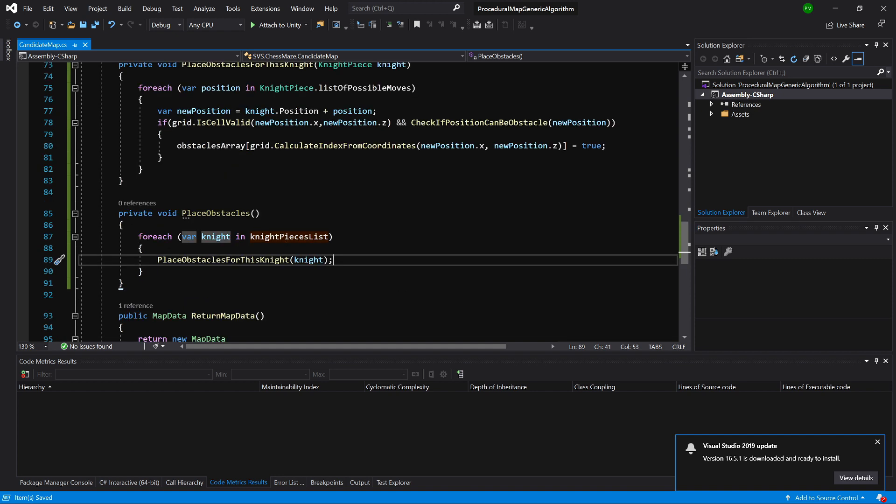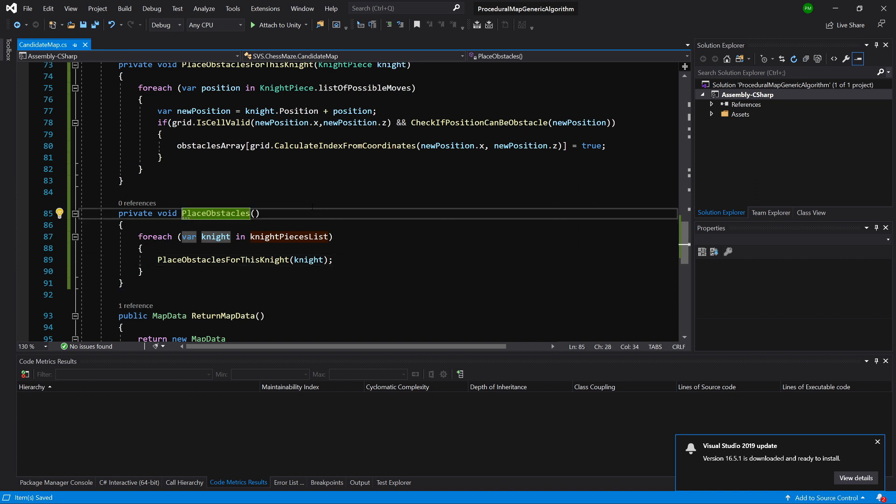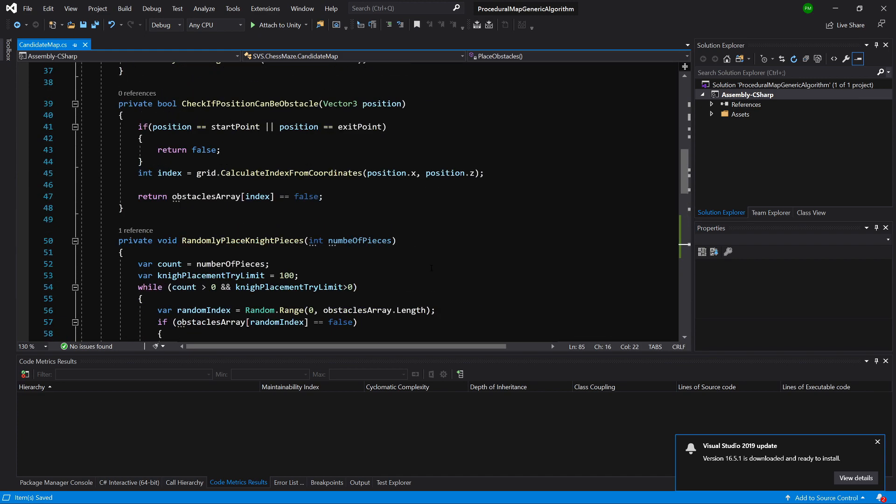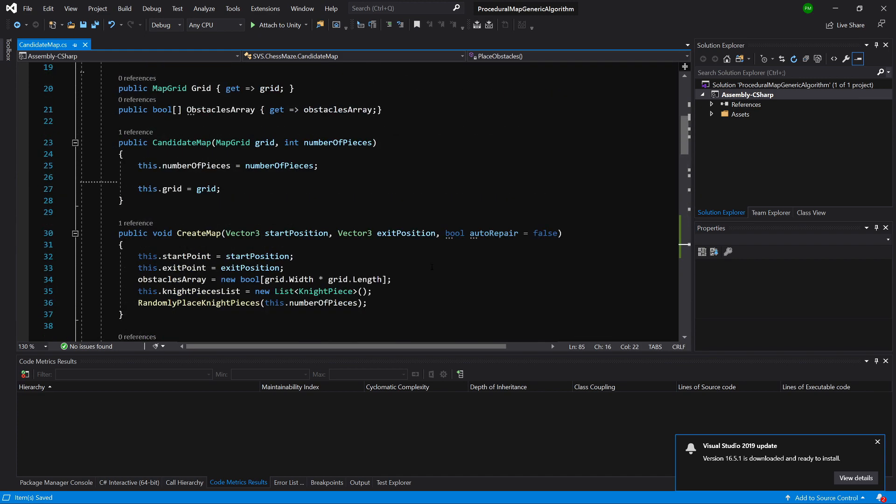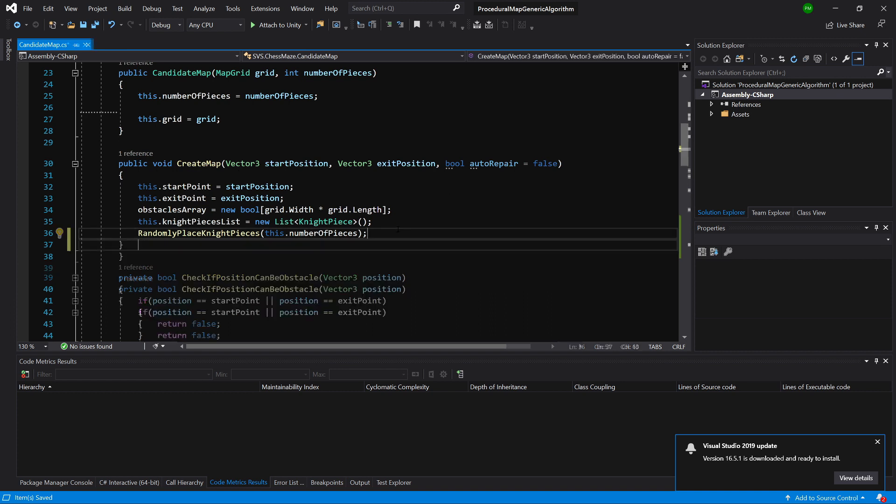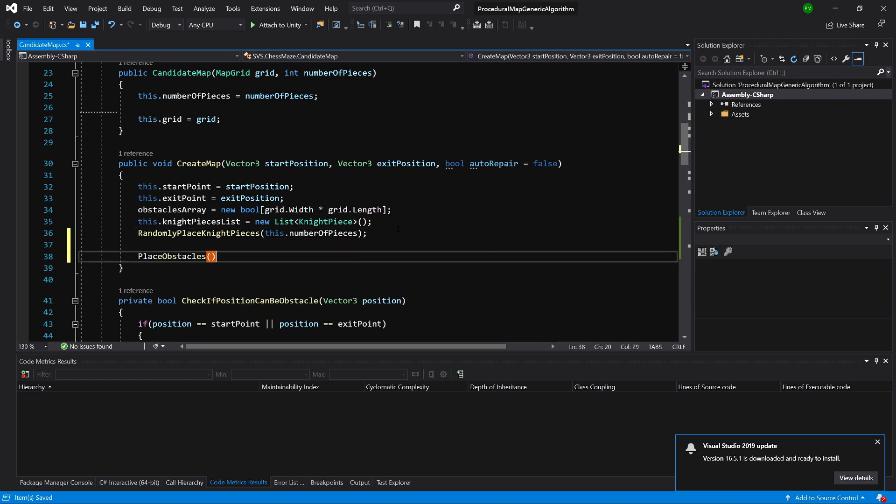This will loop through each knight in our knight's pieces list and place for it its obstacles. At the end we need to call this method somewhere, so let's slide up and we should have create map method. After randomly placing the knights, we will place our obstacles as well.